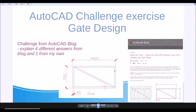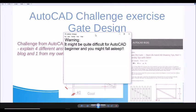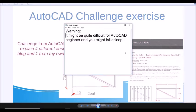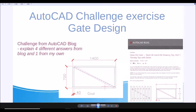This is a quick exercise for you to learn creative use of AutoCAD command and construction technique. I think this exercise is more suitable for CAD users who use CAD for some time. So I give you a warning here. It might be quite difficult for AutoCAD beginner and you might fall asleep. Just be careful. Let's start.